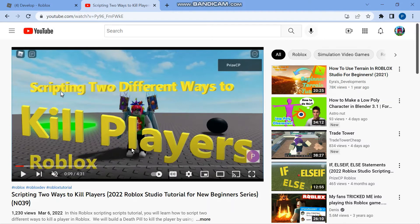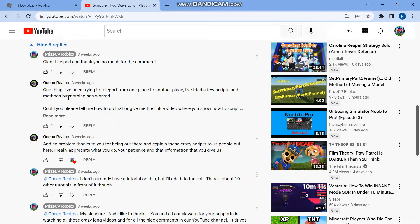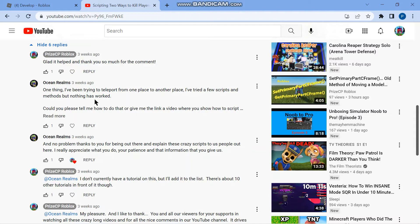In our prior tutorial, scripting two ways to kill players, a viewer stated I've been trying to teleport from one place to another place. I've tried a few scripts and methods but nothing has worked. Could you please tell me how to do that or give me the link to a video where you show how to script.